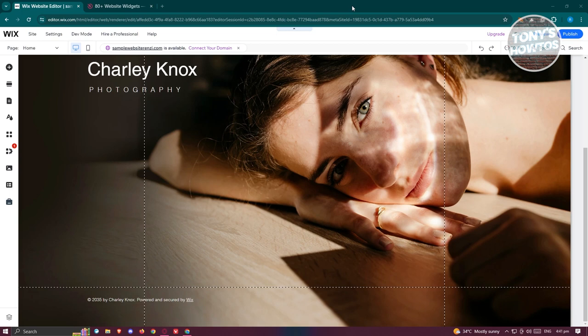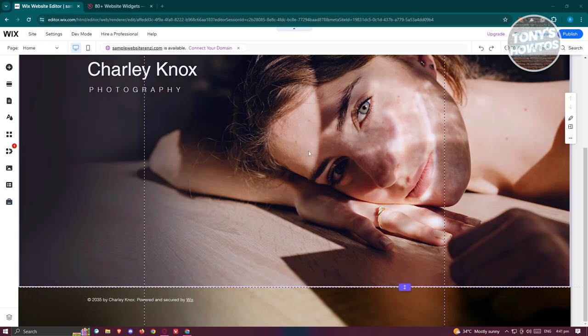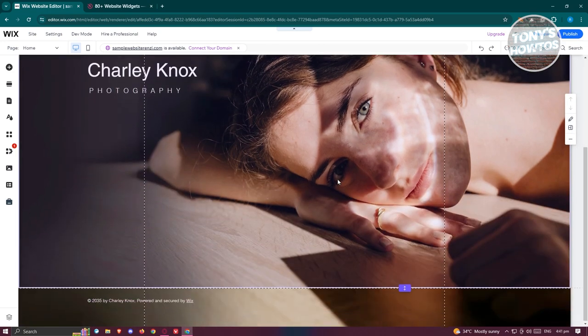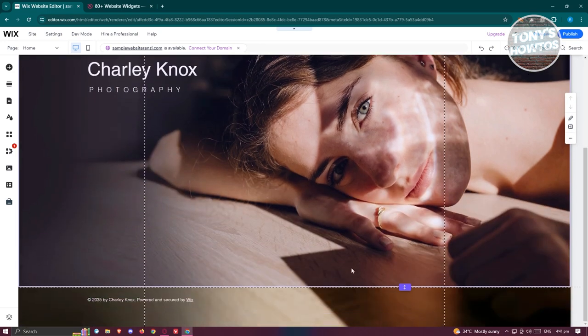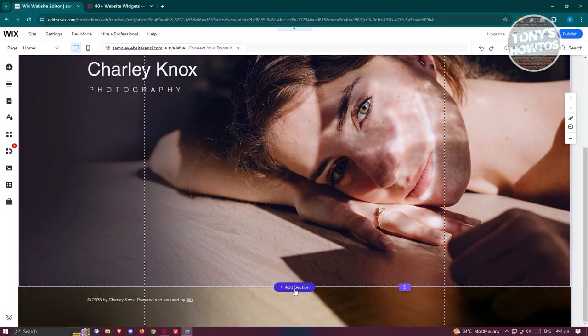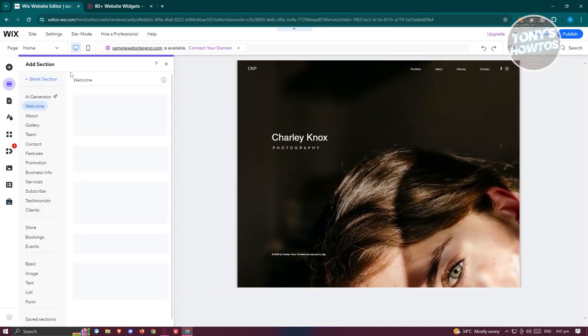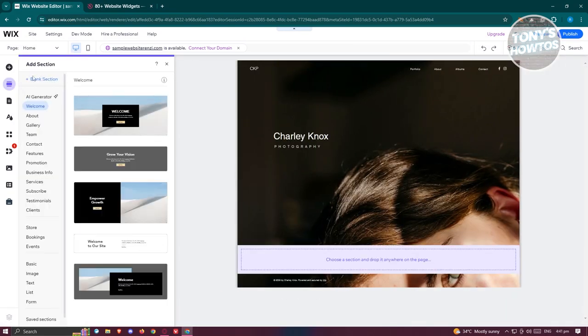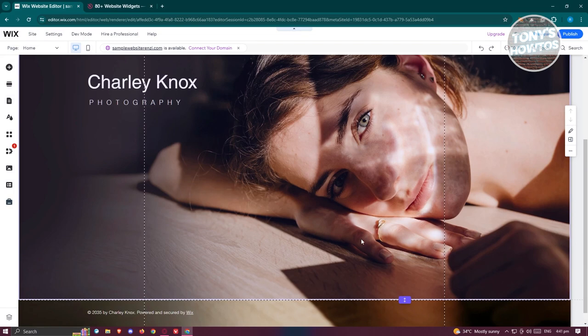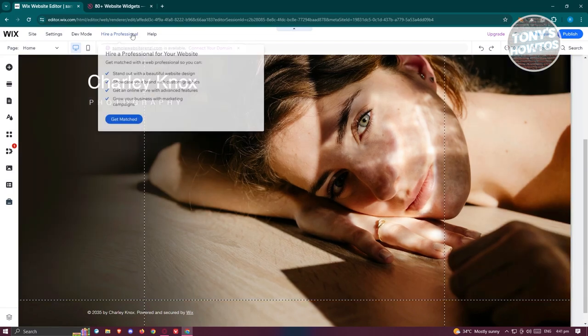The first thing we need to do is go to our Wix website and go to our website editor. From here, we need to have a space where we want to add our click-to-call button. If you don't have enough space, I recommend you add a new section. Just click on Add Section and click on the blank section. But for now we're good for this one.